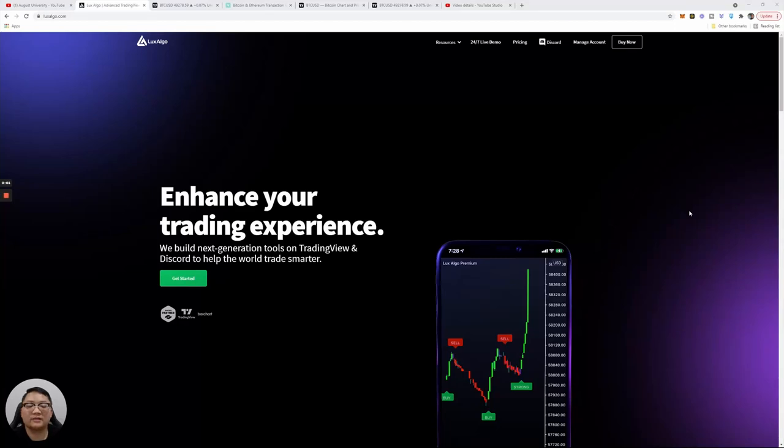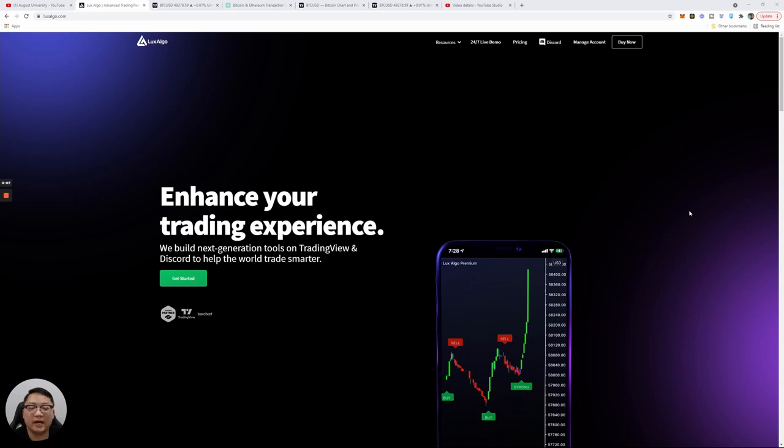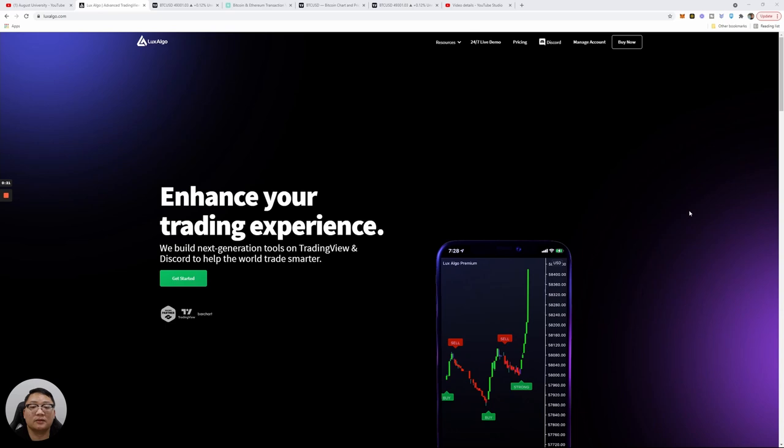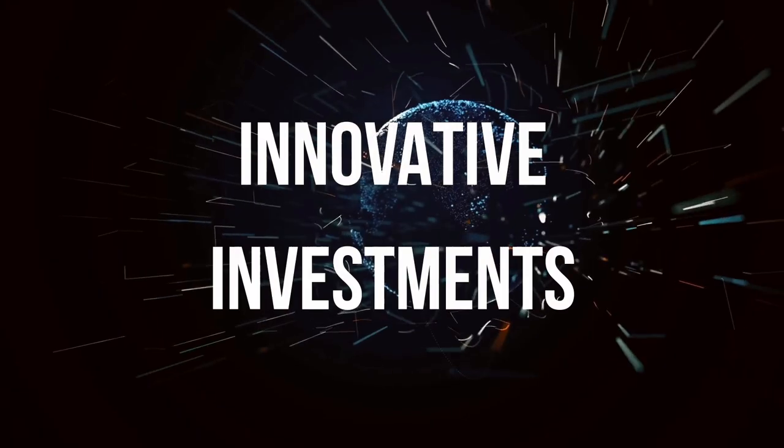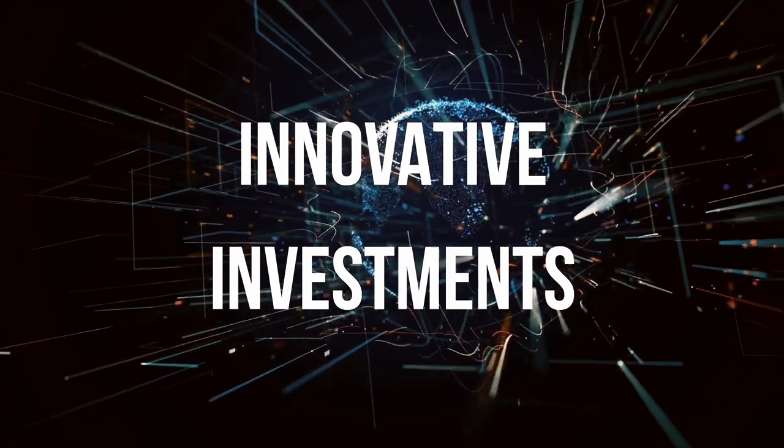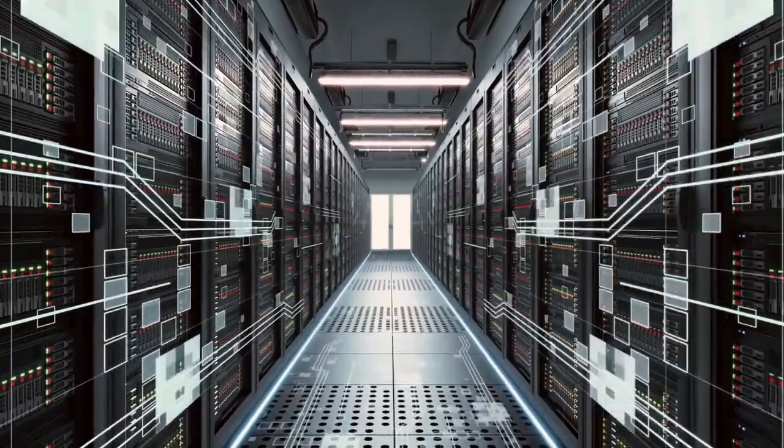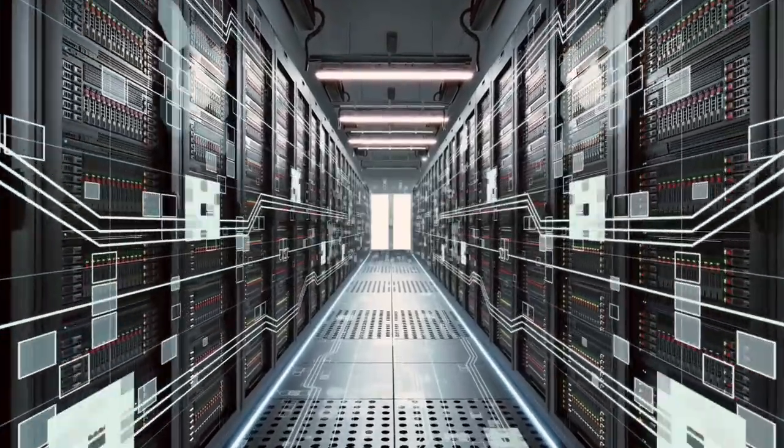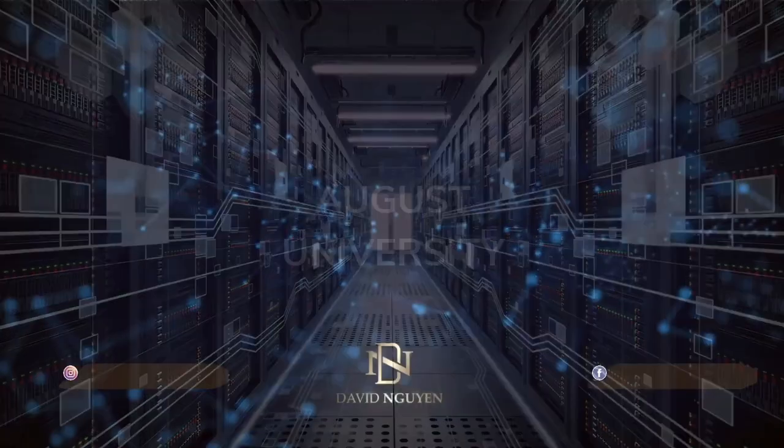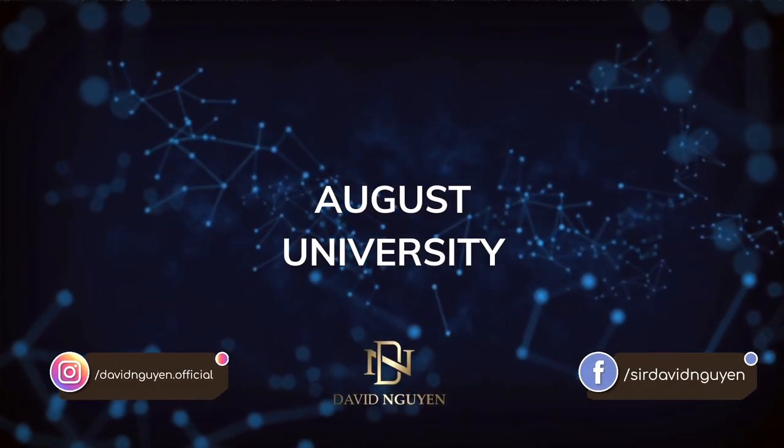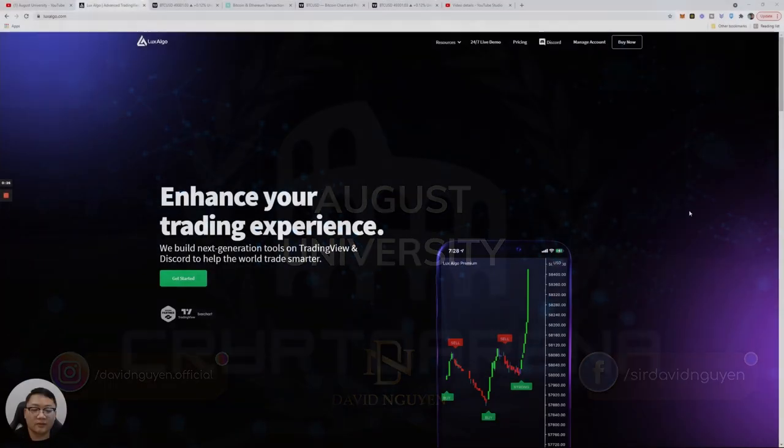Hi guys, this is David Wynn from August University. Today we're going to talk about LuxAlgo, a trading algorithm I plug into TradingView to see buy and sell signals. So far it has worked out for me. I love to use it on my mobile as well as my desktop. That being said, let's get to the breakdown.